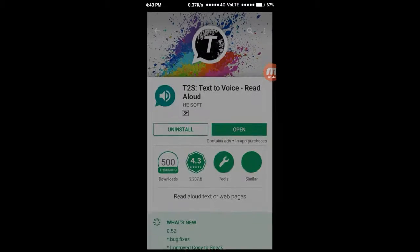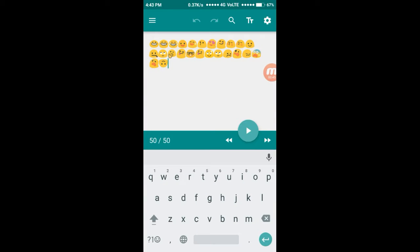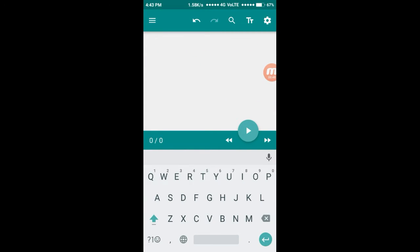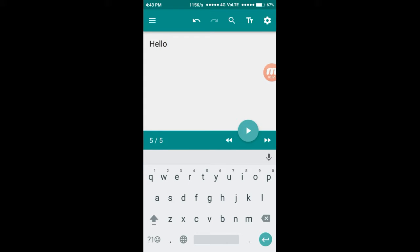Download it. I have already downloaded it, so let us open it. Write your text here, and this is the play button.